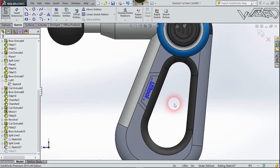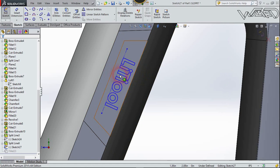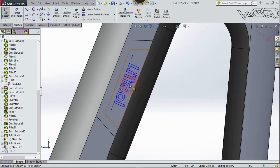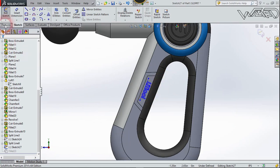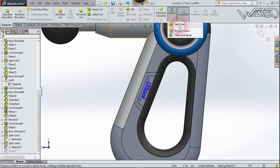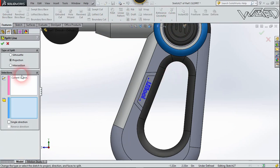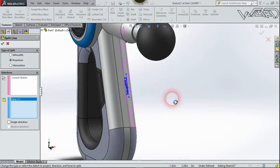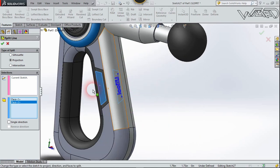One more time, create a simple text sketch on this surface — you can create any text you want. Go to Feature, choose Split Line, select projection, faces will be this face and this face. Confirm it.